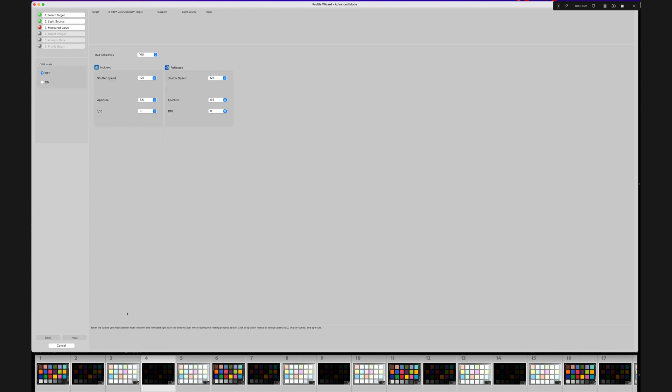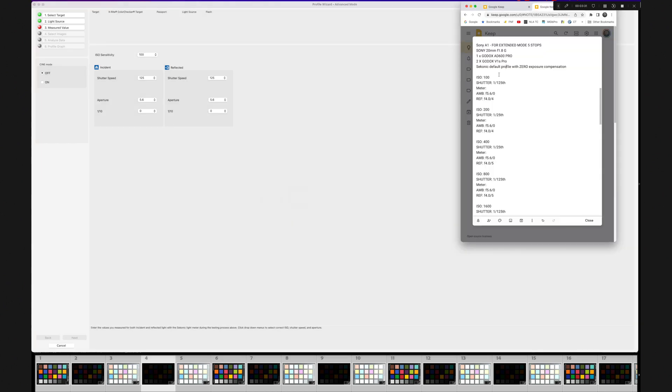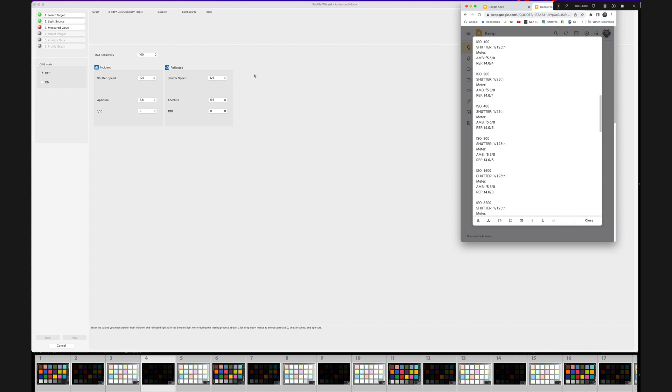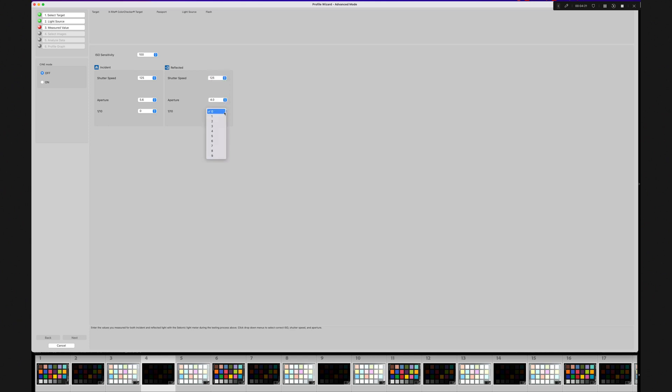Here you will enter the readings you recorded earlier. Make sure that you are on ISO 100. Here's my list. I like to put at the top how and when I shot it and with what. Now we're ready. Let's put in the data. F5.6 dead on the ambient with a spot or reflected reading of F4 and 4 tenths. Click Next.